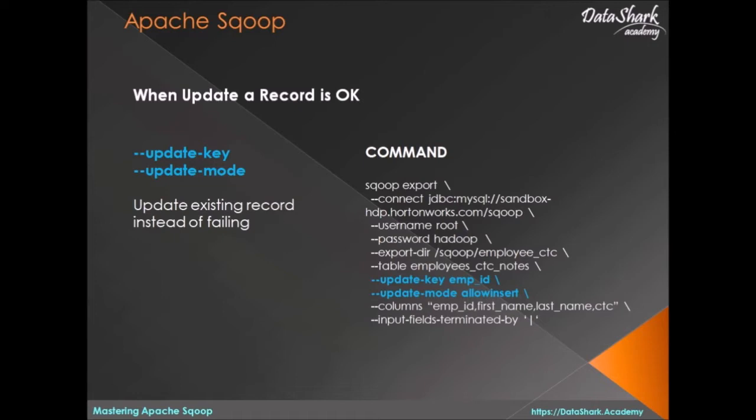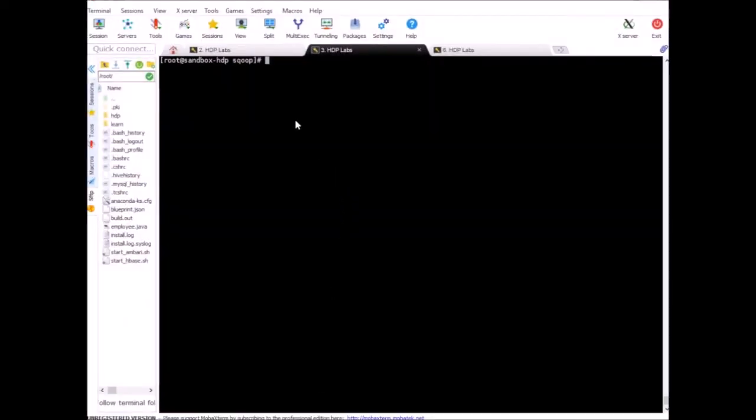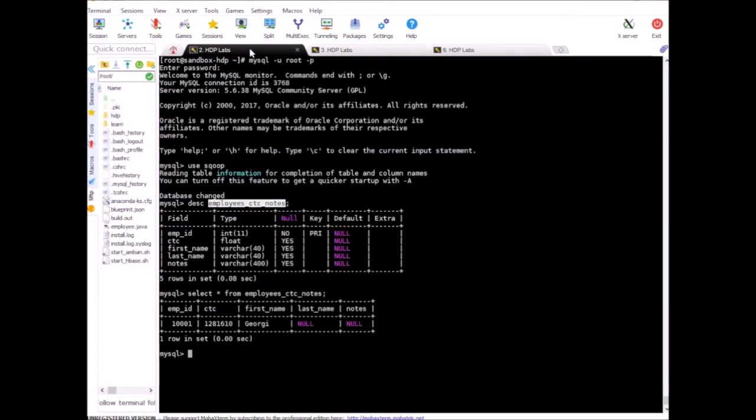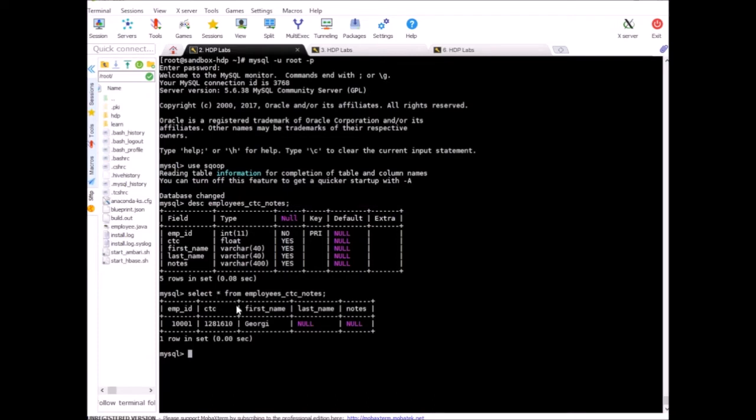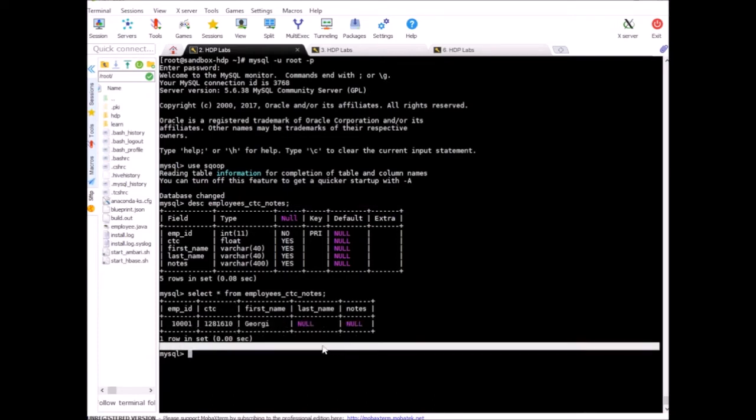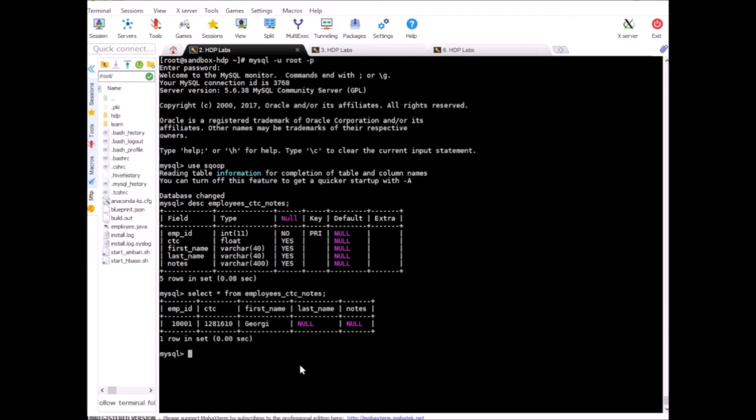Bringing the terminal up. First, let's take a look at what we have on the MySQL side. We have this table employee_ctc_nodes, and from our last exercise we only have one record left in it.